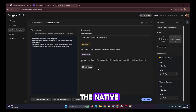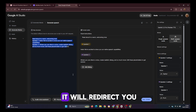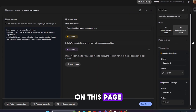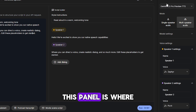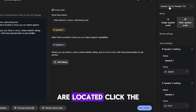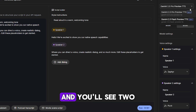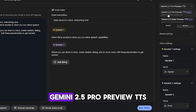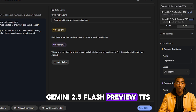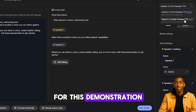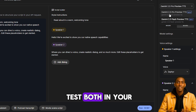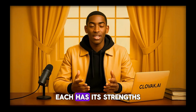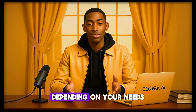The first thing you'll do is click on the native speech generation option. Once you select that, it will redirect you to a new page. On this page, look at the right-hand side of your screen, where you'll find the Run Settings panel. This panel is where all the voice model options are located. Click the drop-down menu under Run Settings, and you'll see two main voice models: Gemini 2.5 Pro Preview TTS and Gemini 2.5 Flash Preview TTS. For this demonstration, we'll be selecting Gemini 2.5 Pro Preview TTS, but feel free to test both to compare their performance. Each has its strengths, and you might find one more suitable depending on your needs.